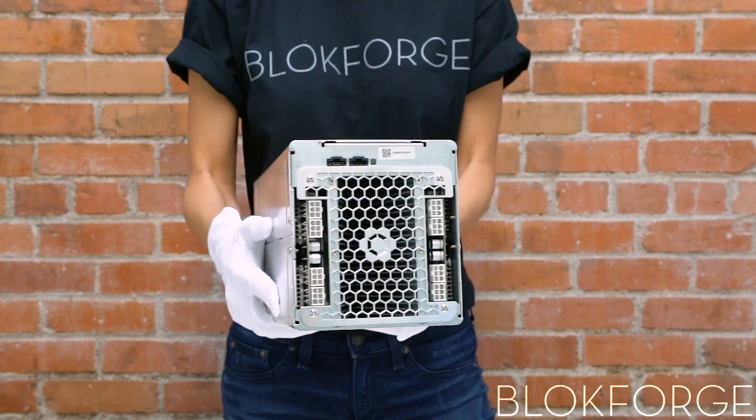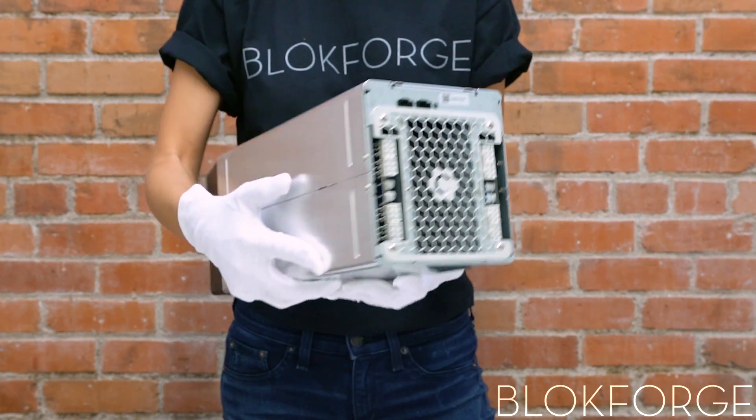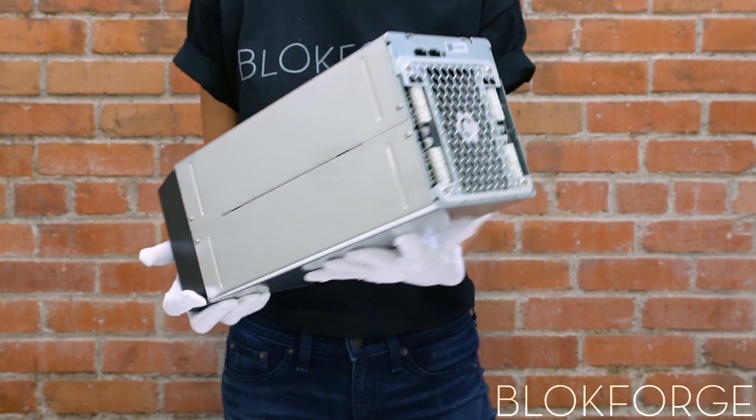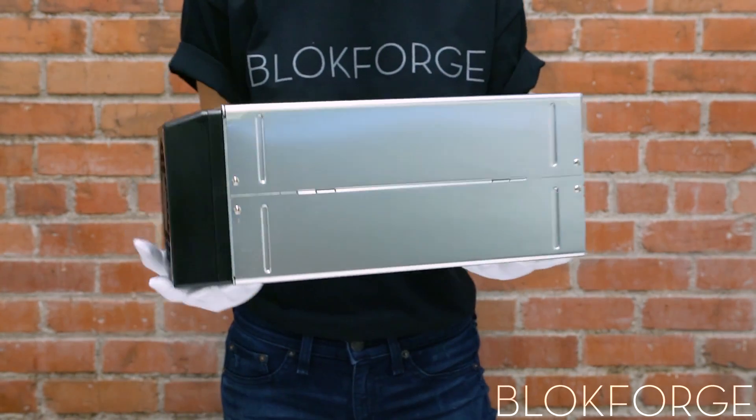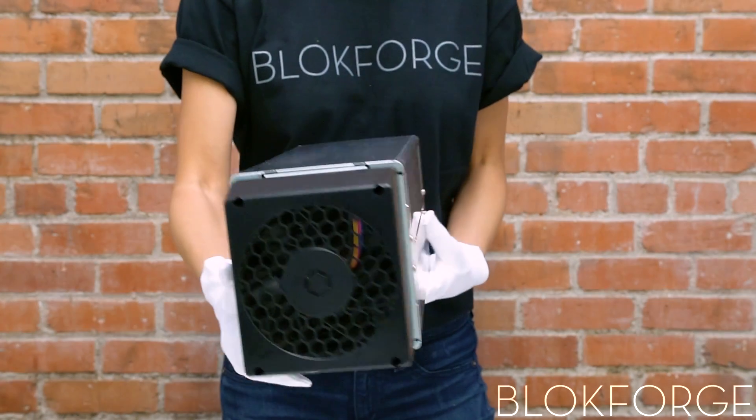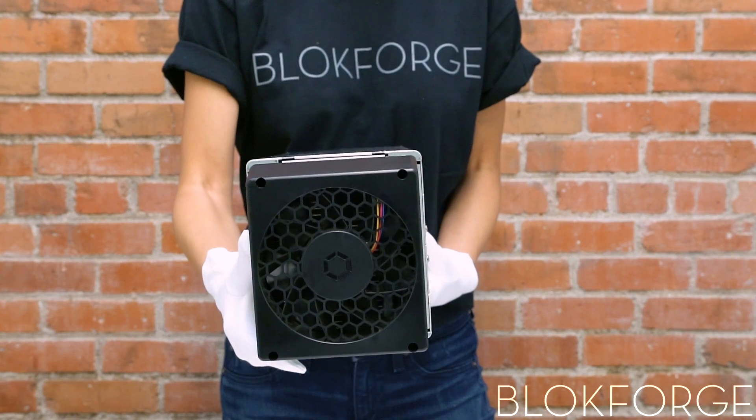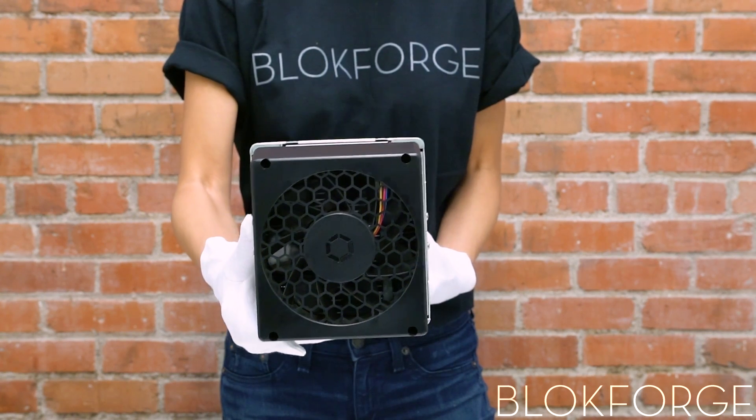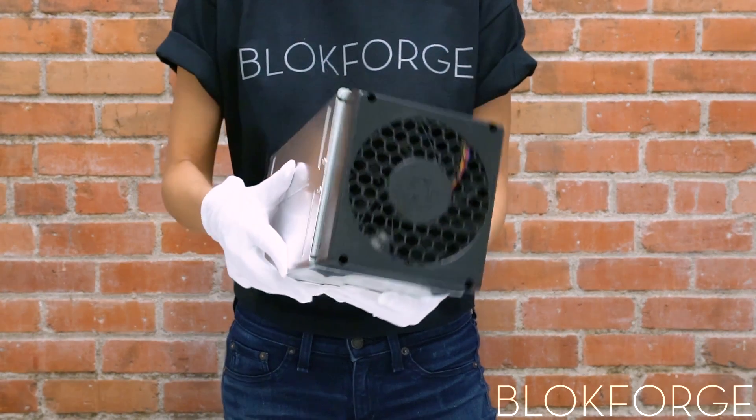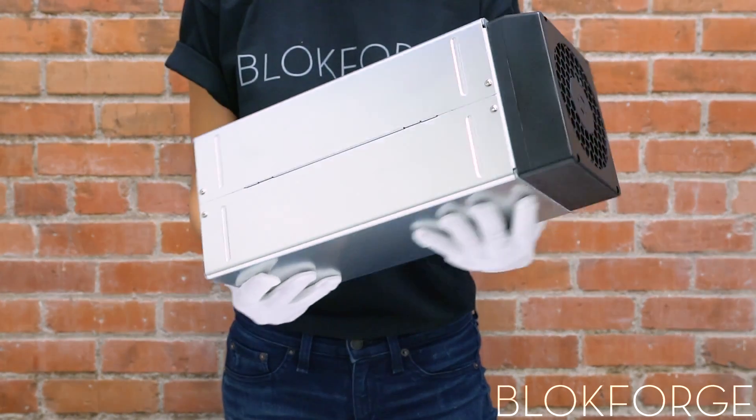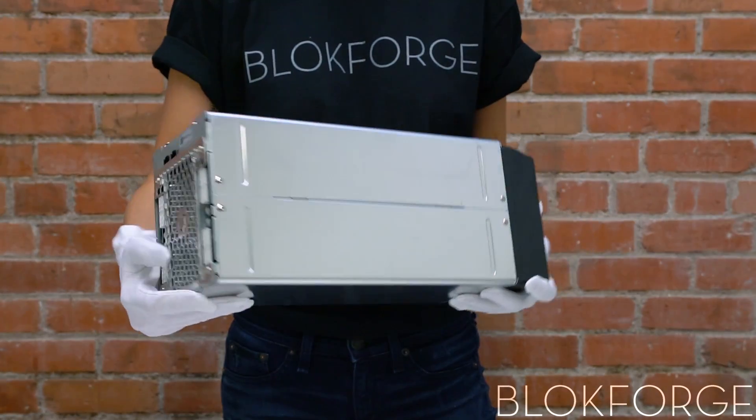This is the Avalon 821. It has a hashing rate of 11 terahash per second at a power consumption of approximately 1200 watts. It is one of the most efficient miners on the market.